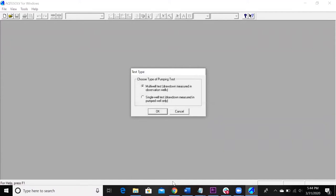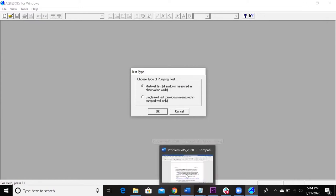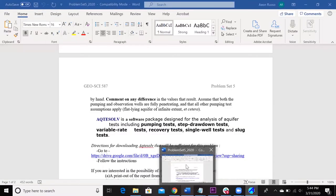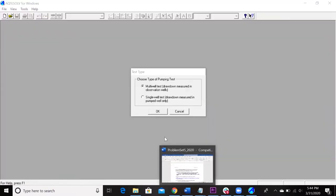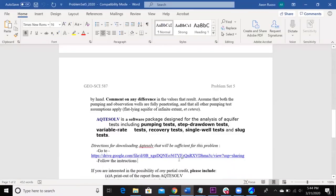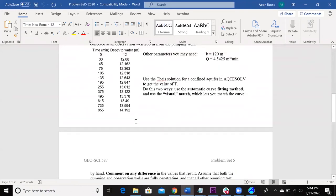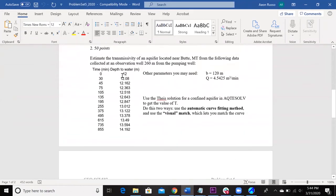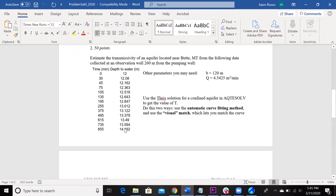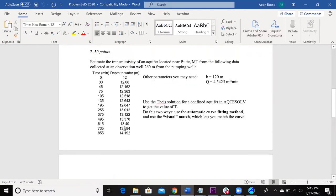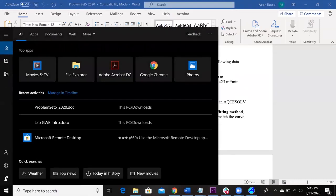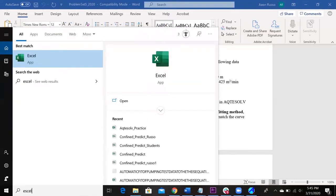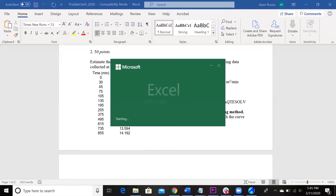So, we are using an observation well. That is what your data is right here. This is data from the observation well. So this is the times of drawdown. And then notice it's also in depth to water, so you're going to want to change that to drawdown in an Excel file.